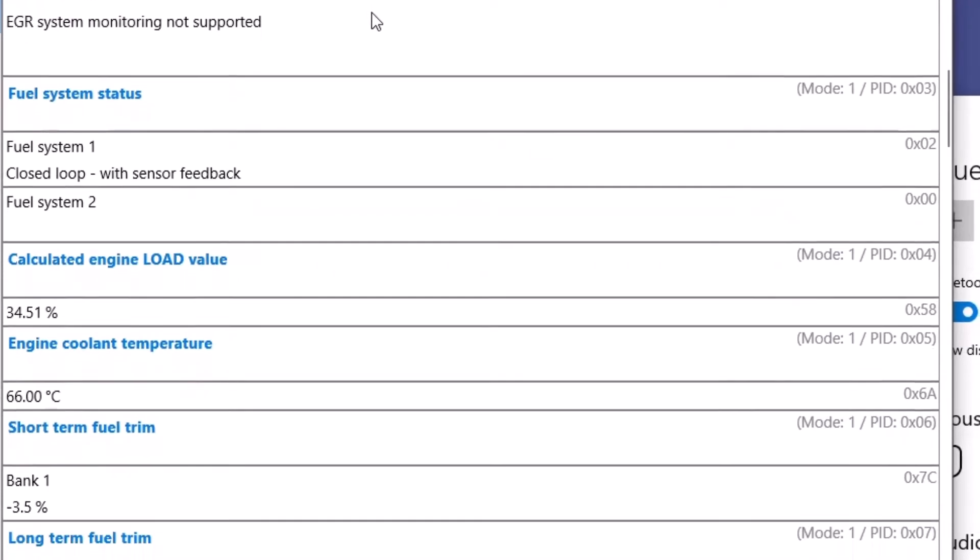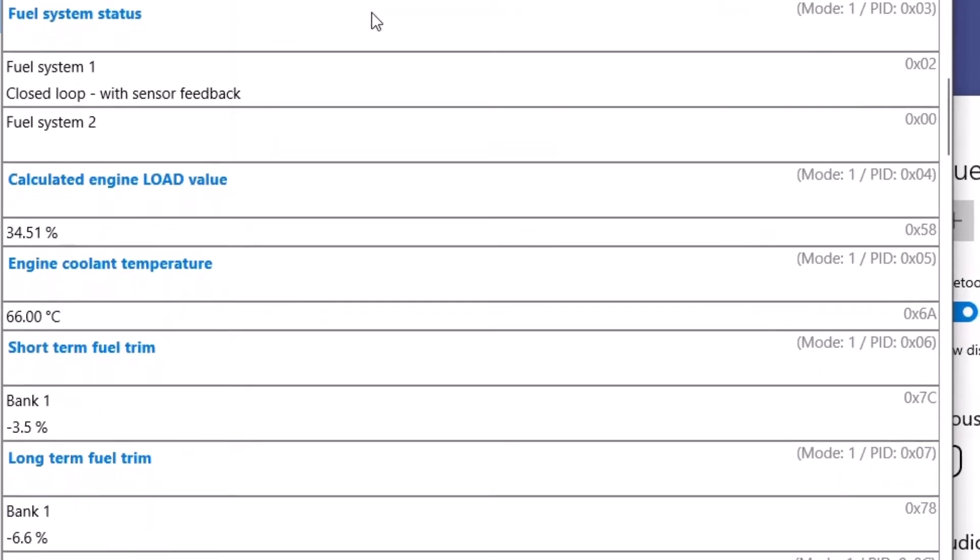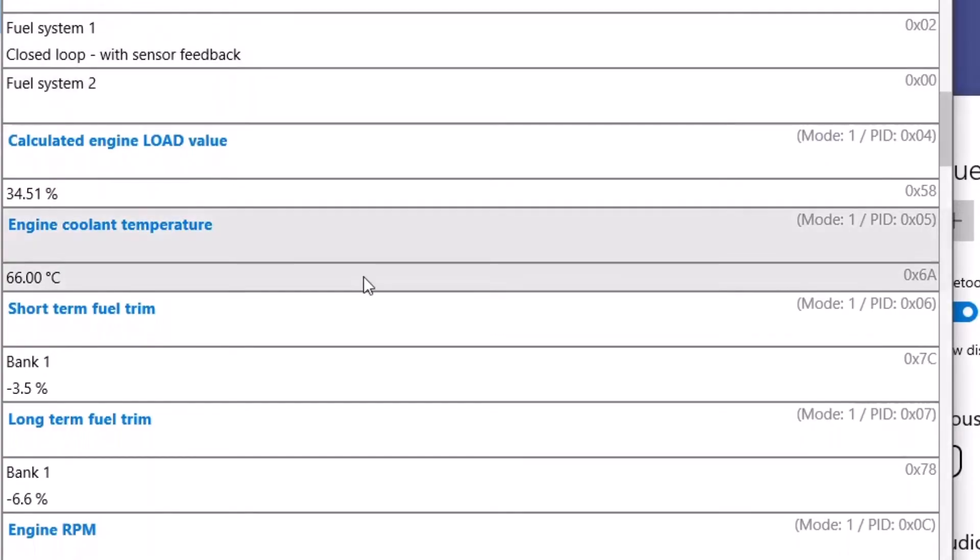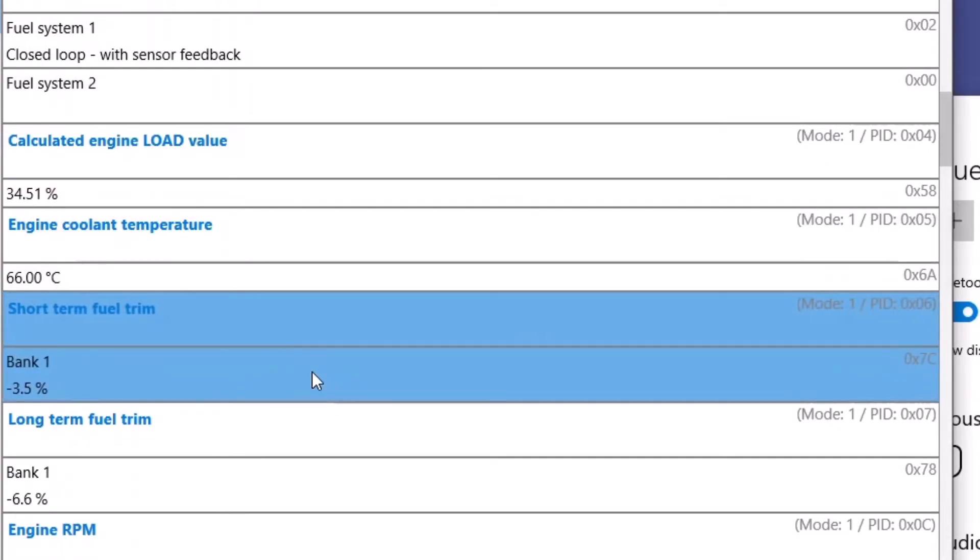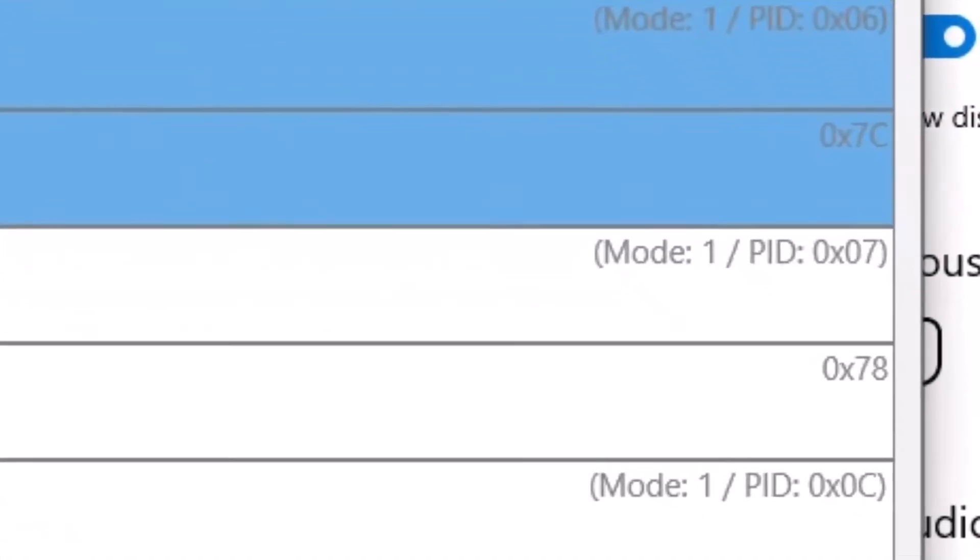Now one of the things I kind of like about this software is here you can see the PIDs and it even shows the hex value which I think is pretty cool. You know like long term fuel trim is showing the PID of you know hex 07.